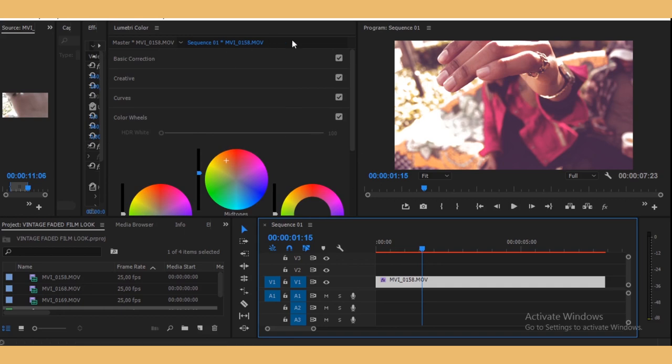...a way to save a LUT. A LUT is a lookup table. It's a preset that you can use over and over again and maybe share it or sell it. It's up to you.